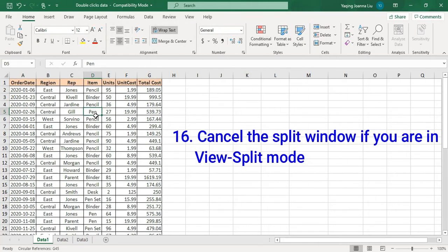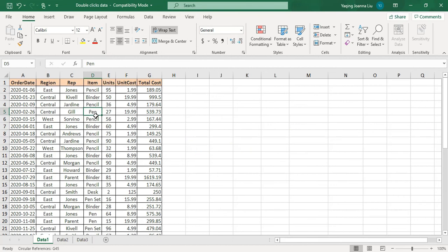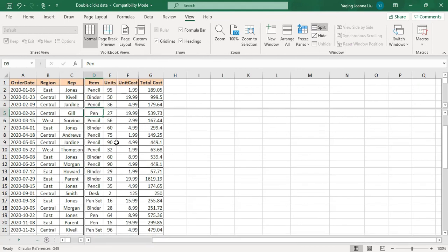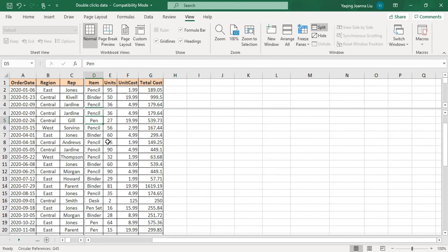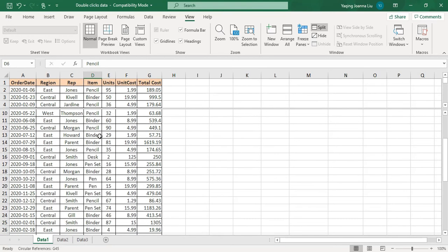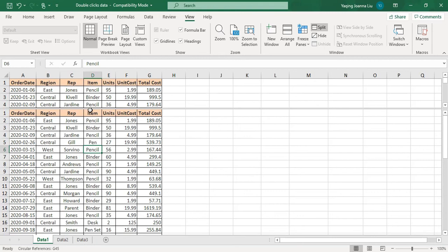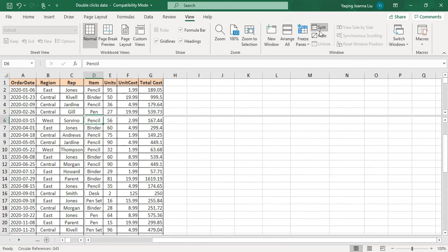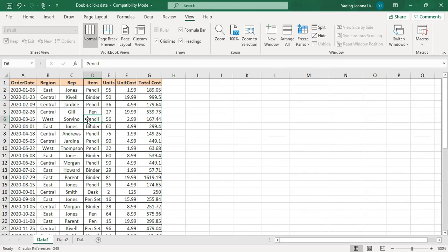Number 16: use a double-click to cancel Split View. Go to View and choose Split. If you want to cancel one split line, just select that line and double-click. To cancel another split line, select it and double-click. If you choose Split again and want to cancel the entire Split View, choose the center of the split line where you see the four-direction arrows, then double-click — it's all gone.